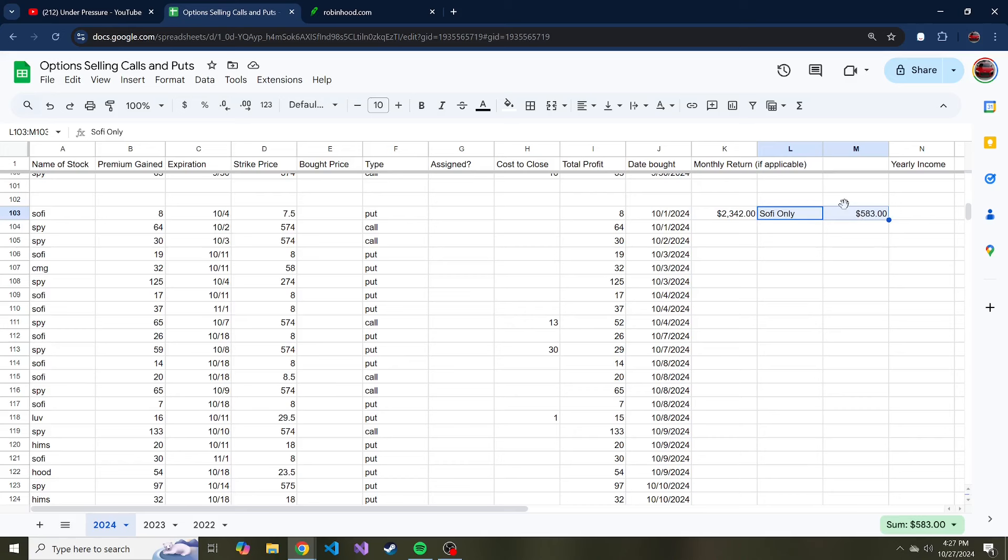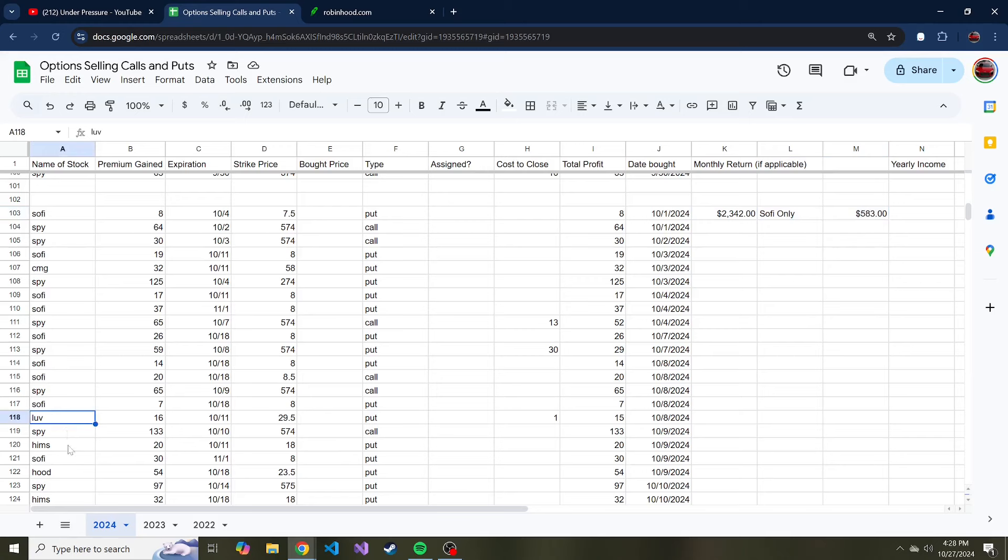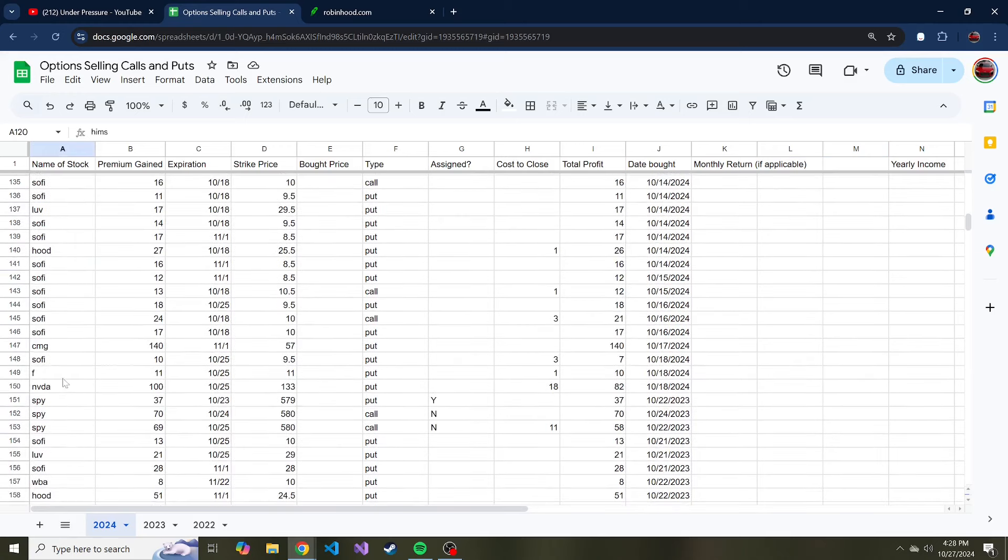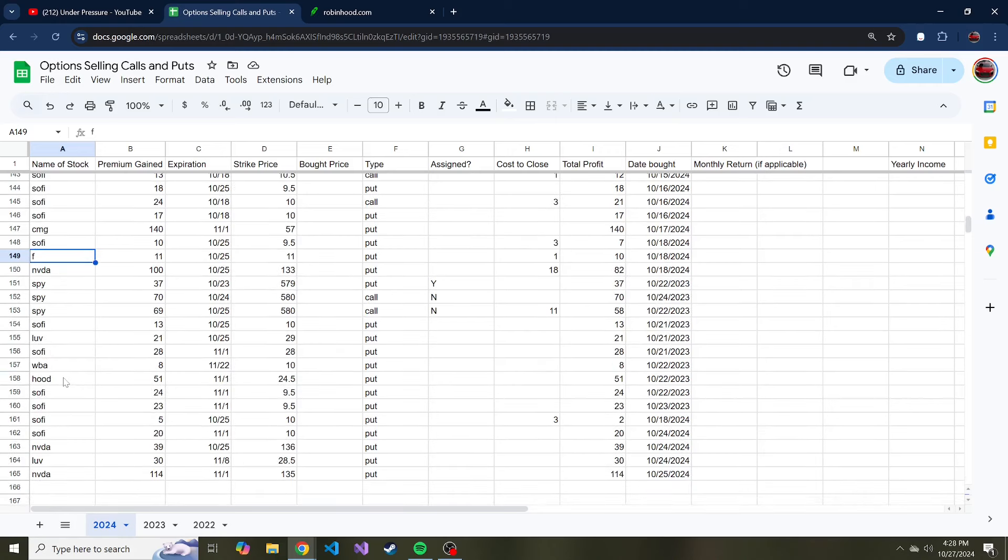Here you can see all of the stocks that I've sold puts and calls on. Mostly it's been SoFi. I've been running the wheel on SPY, the S&P 500 ETF, Chipotle, a little bit of Southwest Airlines, HIMS, and then I had one YOLO put that I sold on Ford as well.